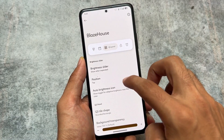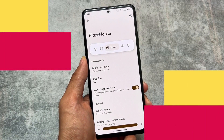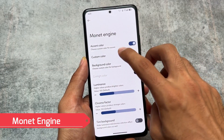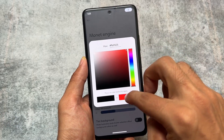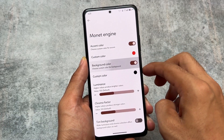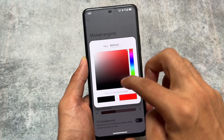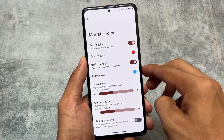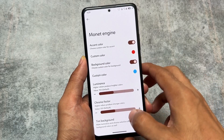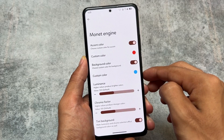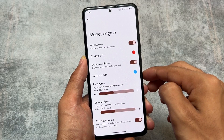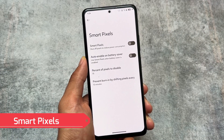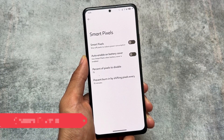Another feature is the Monet engine customization. You have the option to choose your own custom color, available in some other custom ROMs too. You can customize the background color tint and more — it's not dependent on your device's default wallpaper. By default, colors change when you change your wallpaper, but here you can set a custom one.